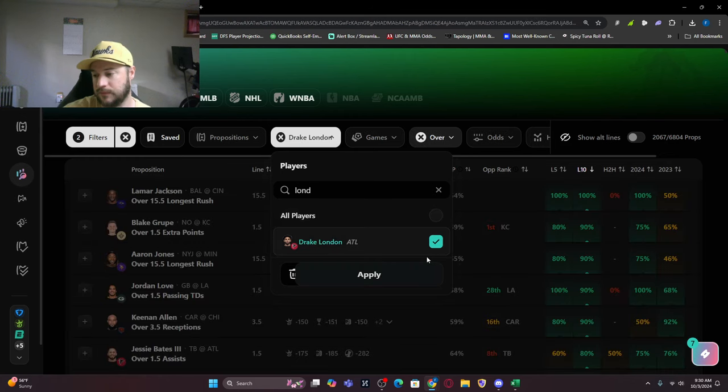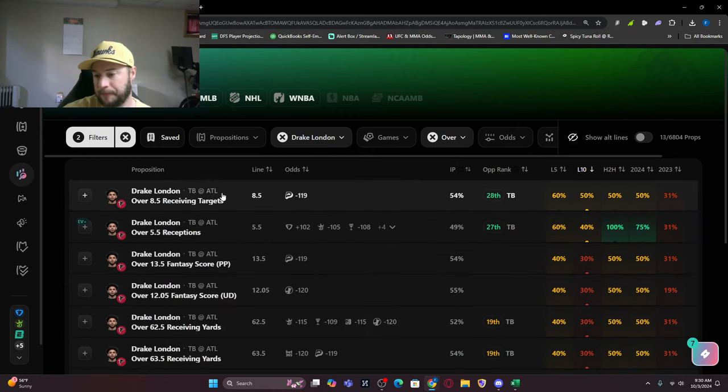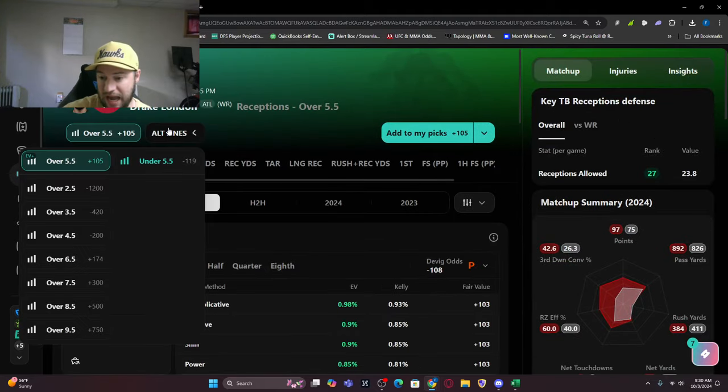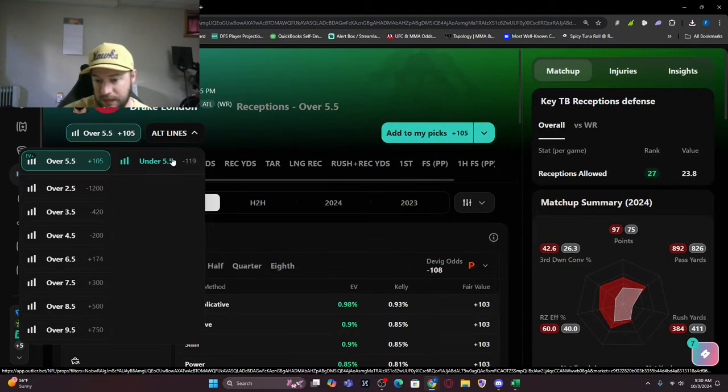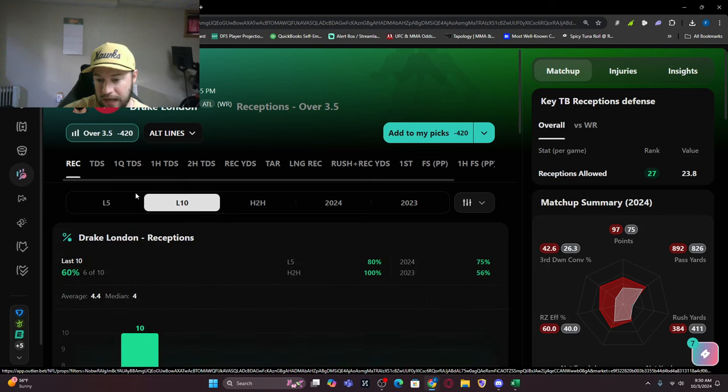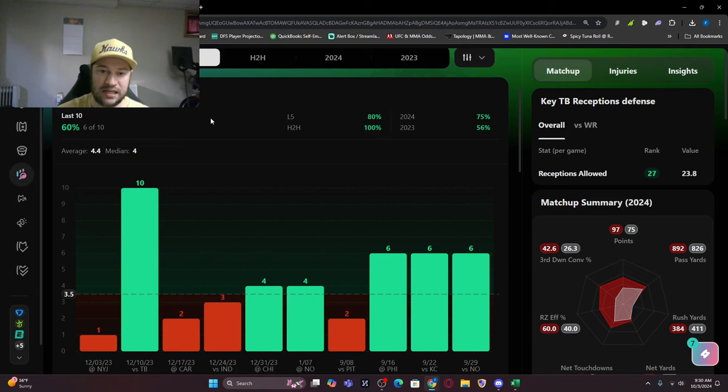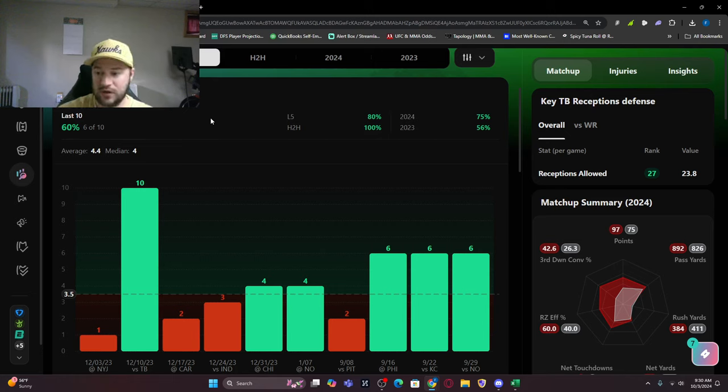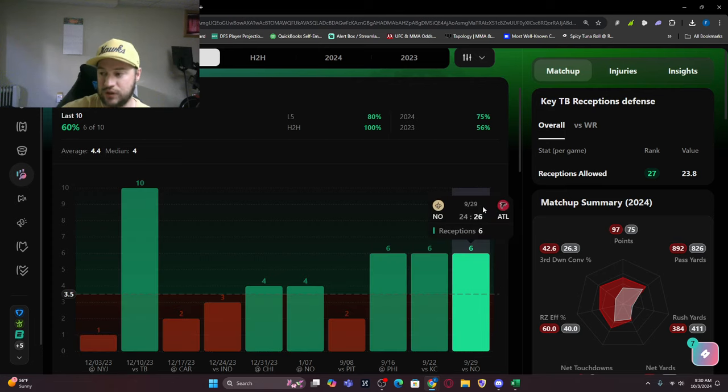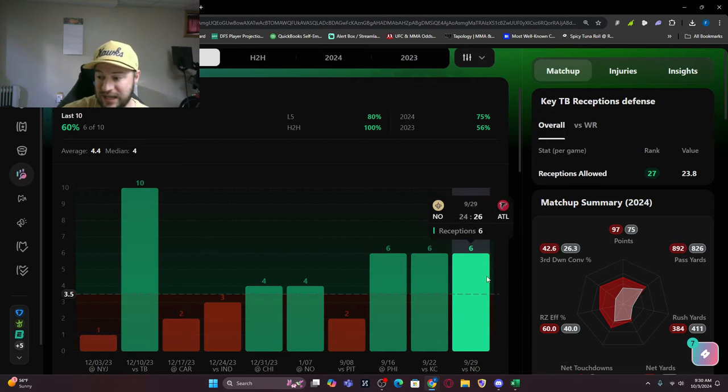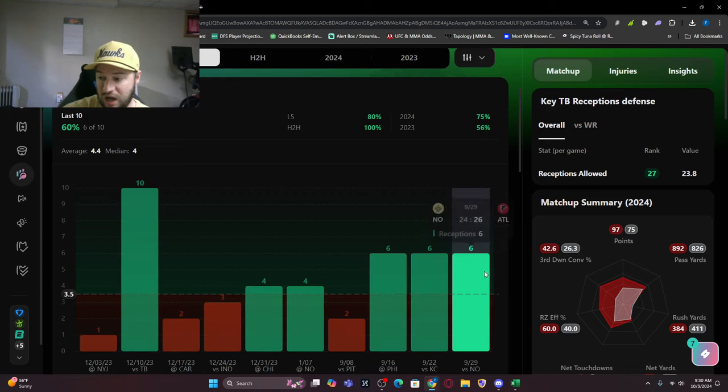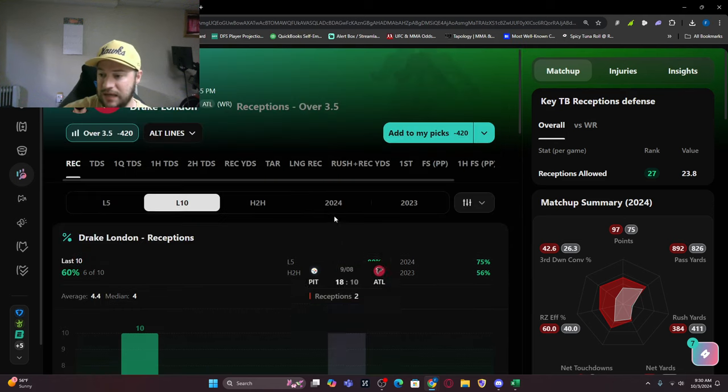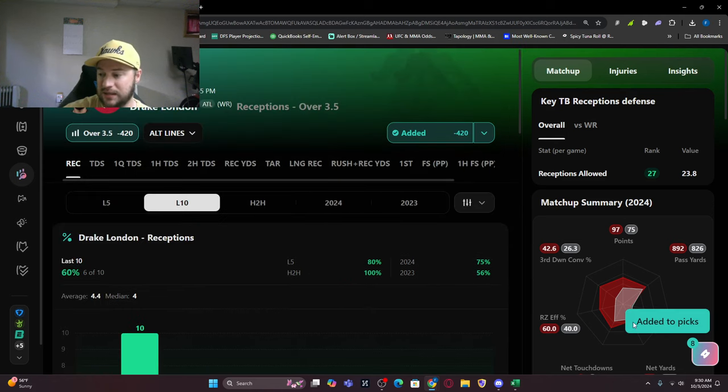The final one I want to look at is Drake London. I want to look at receptions. The line is at five and a half. I'm looking at four receptions, so over three and a half at minus 420. 60% of the time, six of 10 games he's gotten this. Last five games 80%, head to head 100%. Three straight games with six receptions. This game should stay close, especially against a stout defense in New Orleans, and he still did well. I'm adding that to my picks.